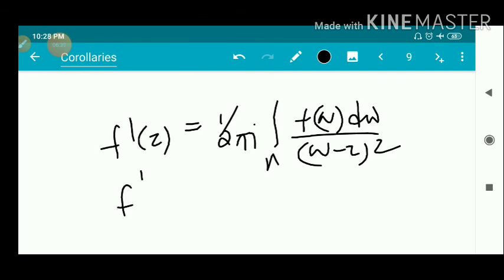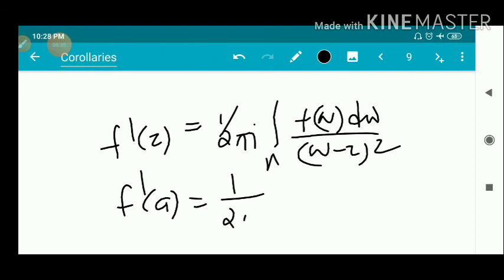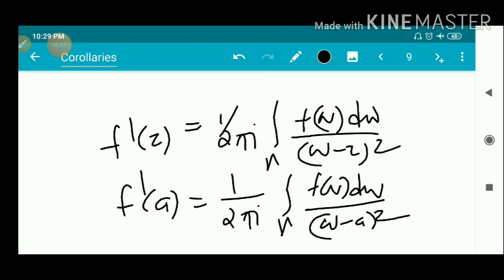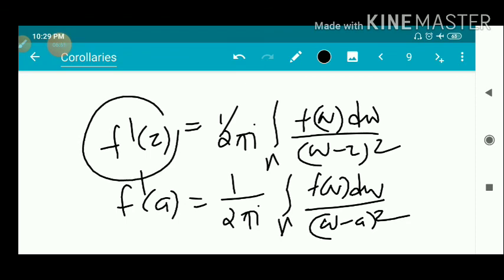Applying the Leibniz rule: 1/(2πi) times the integral over gamma of f(w) — treating f(w) as a constant — and differentiating 1/(w minus z) gives minus 1/(w minus z) squared. The two negatives cancel, giving f'(z) equals 1/(2πi) times the integral over gamma of f(w) dw divided by (w minus z) squared. Evaluating at z = a, we get f'(a) exists and equals 1/(2πi) times the integral over gamma of f(w) dw divided by (w minus a) squared.